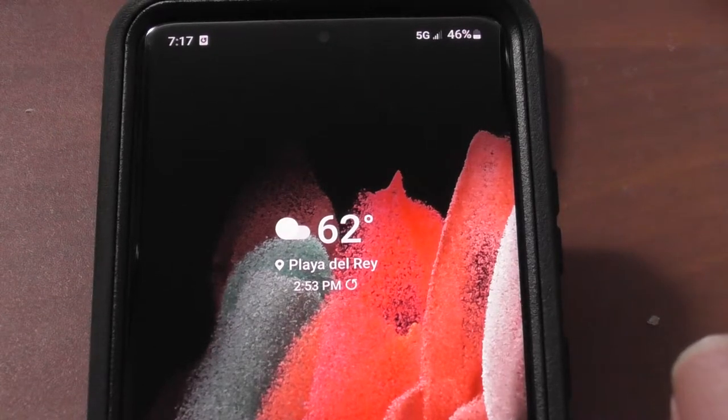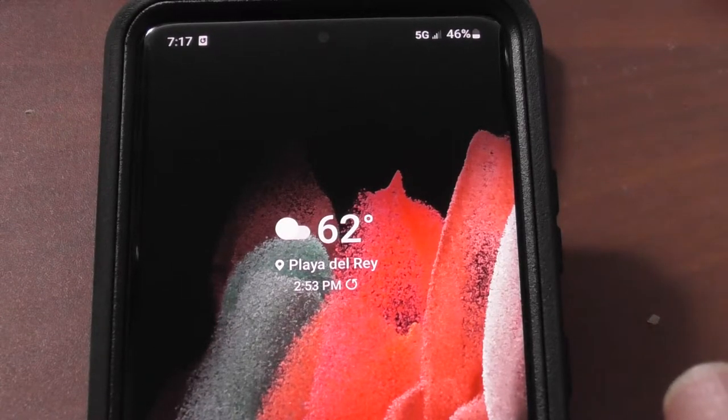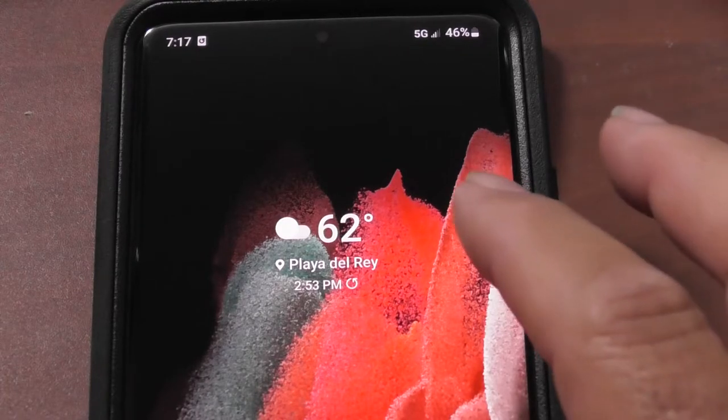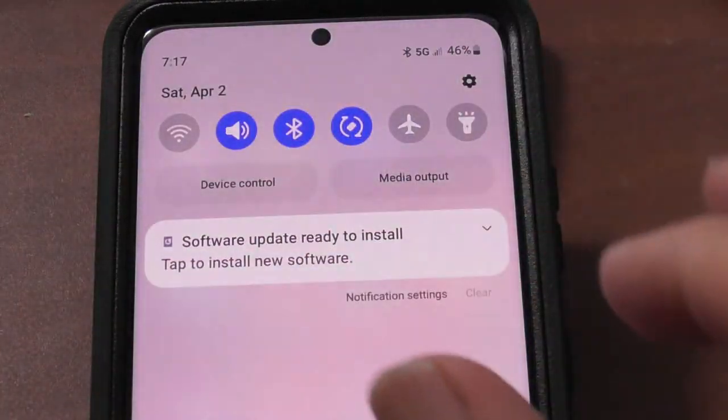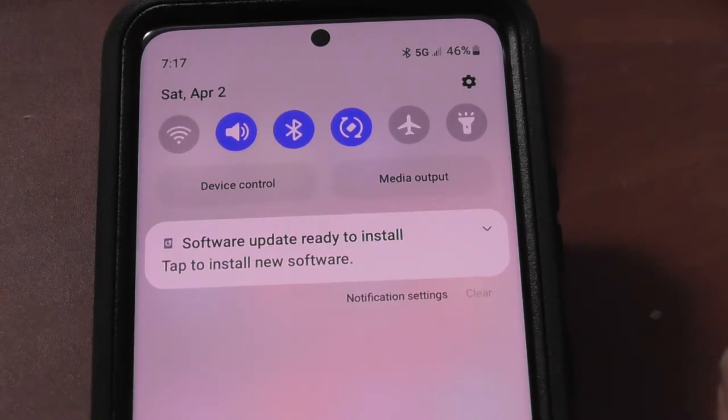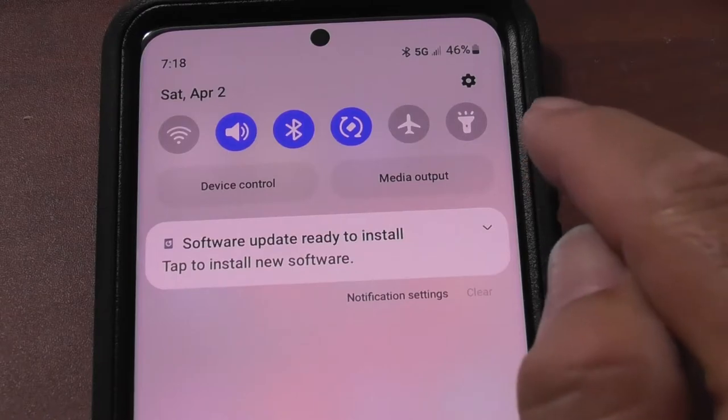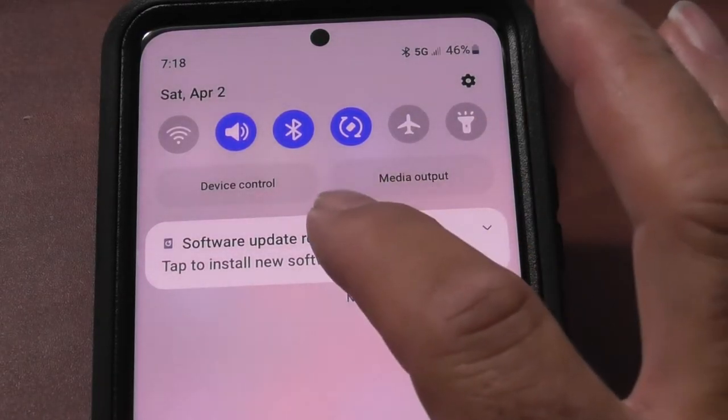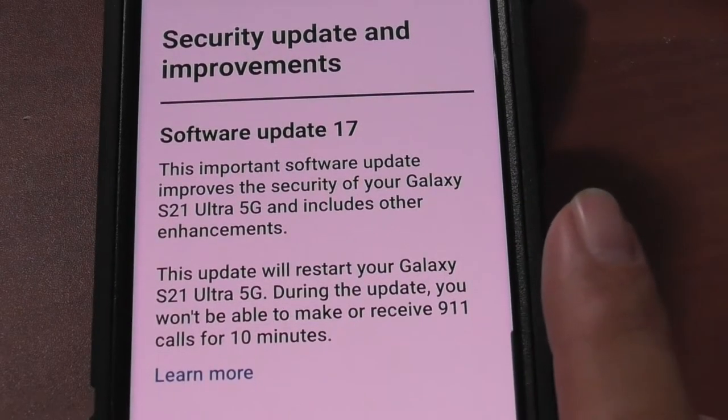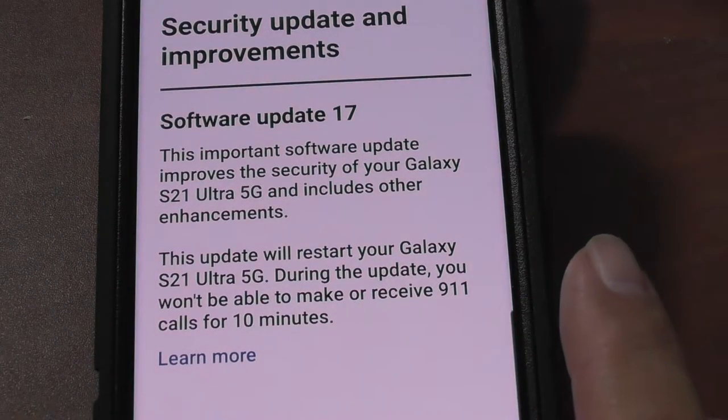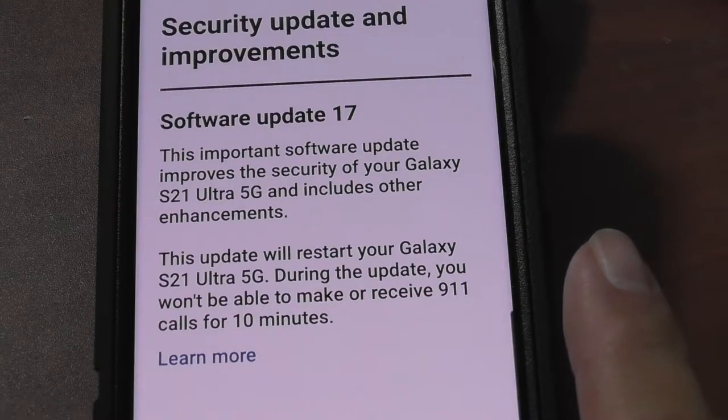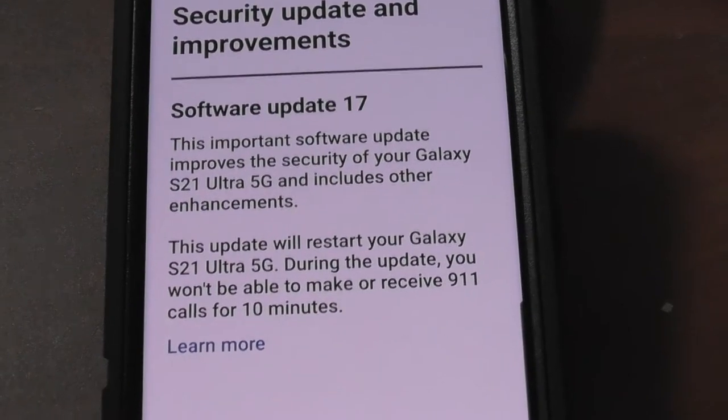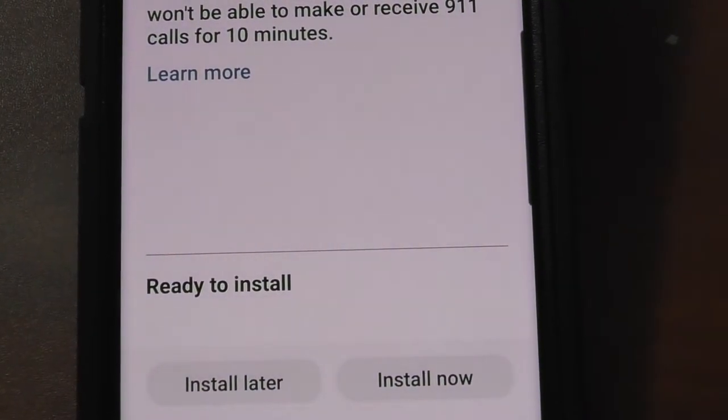Hey people, we're going to be doing an update. We are at April, so I don't know if this is March's update. Let's go look and see what we've got here. Software update ready to install. We are at April 2nd, 46% battery, and it's 7:18. This is a Samsung S21 Ultra 5G.